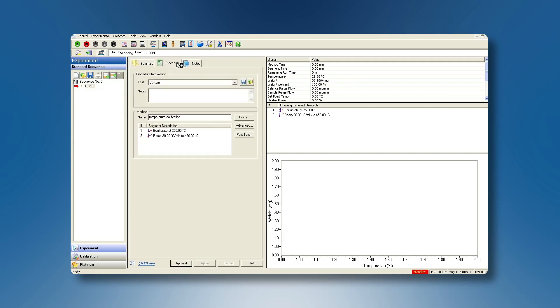In the Procedure tab, create a method to equilibrate the furnace to about 100 degrees below the literature Curie temperature of the material. Heat the material at the same heating rate that you will be using in your subsequent experiments to a temperature about 100 degrees above its Curie temperature.